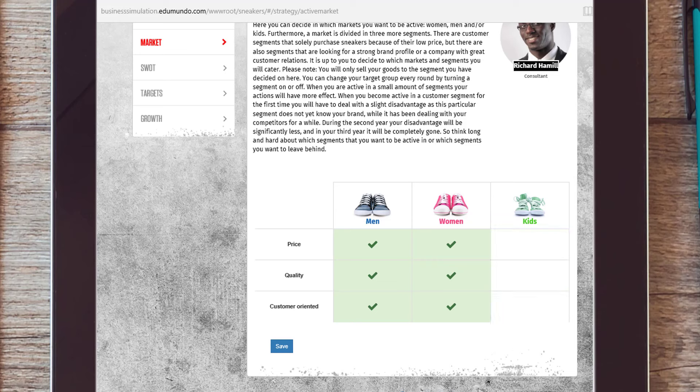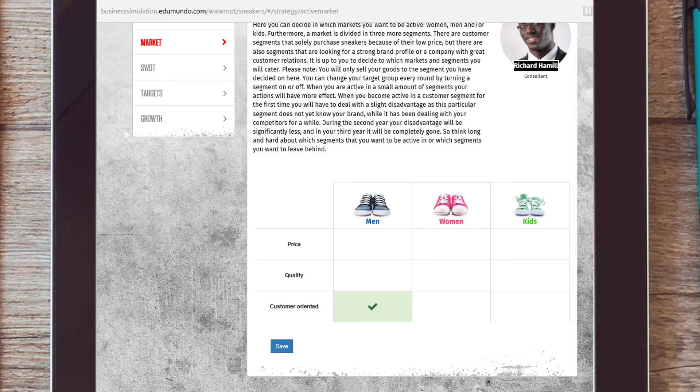However, choosing just one market sector can also pose a risk. You end up generating insufficient revenue to cover costs and justify any potential investments.